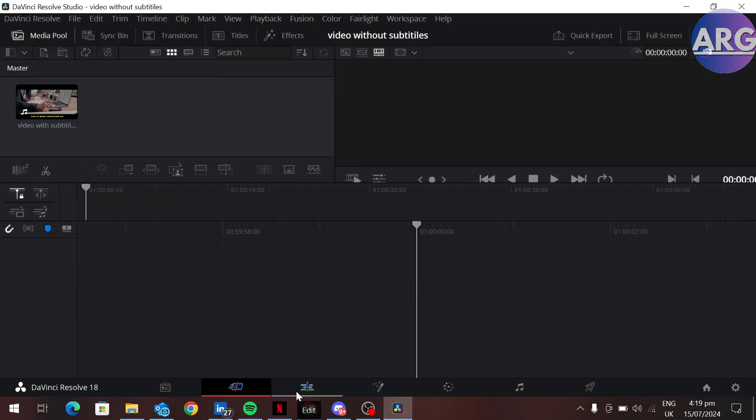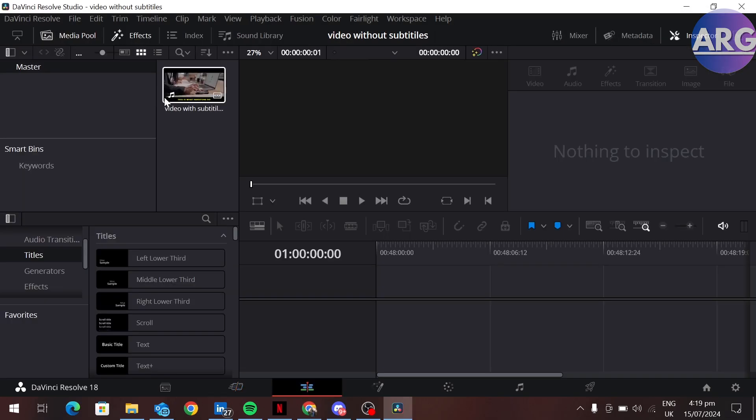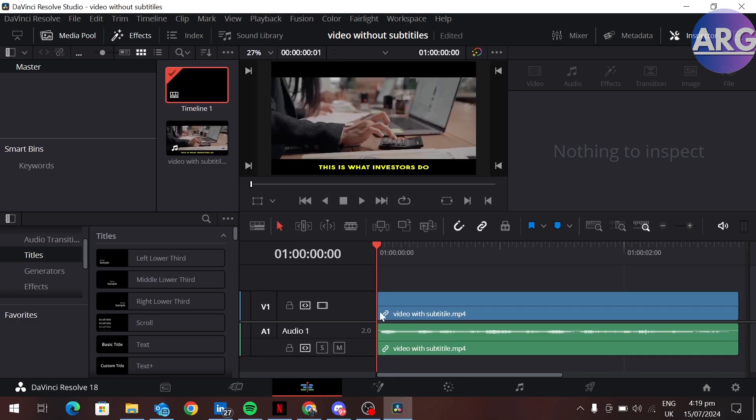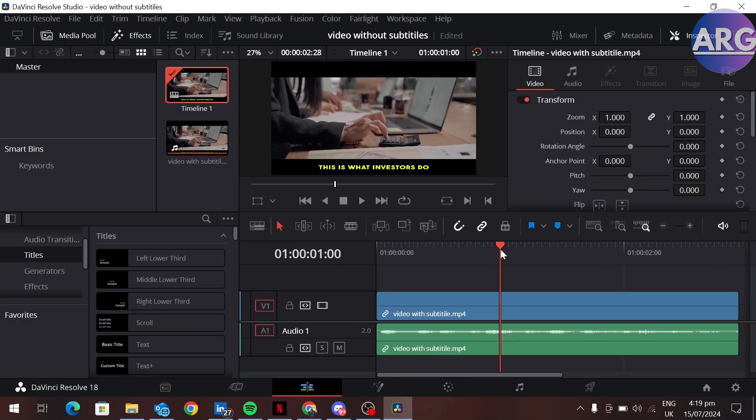Go to the edit section and drag your clip into your timeline. Here you can see we have our video with subtitles.